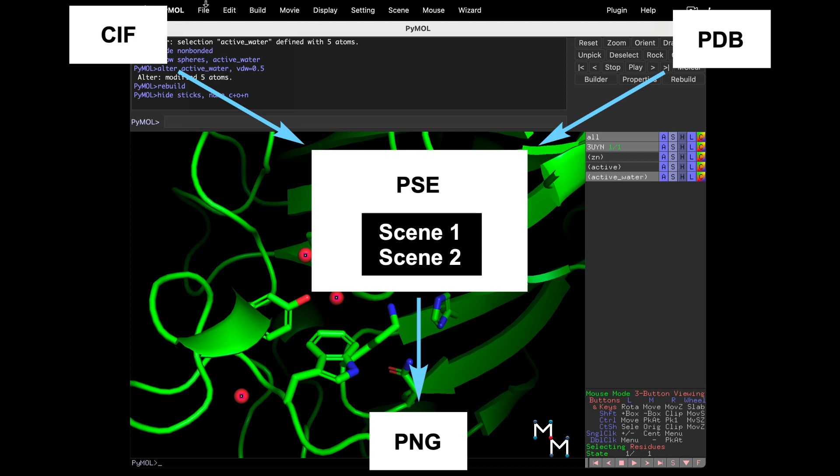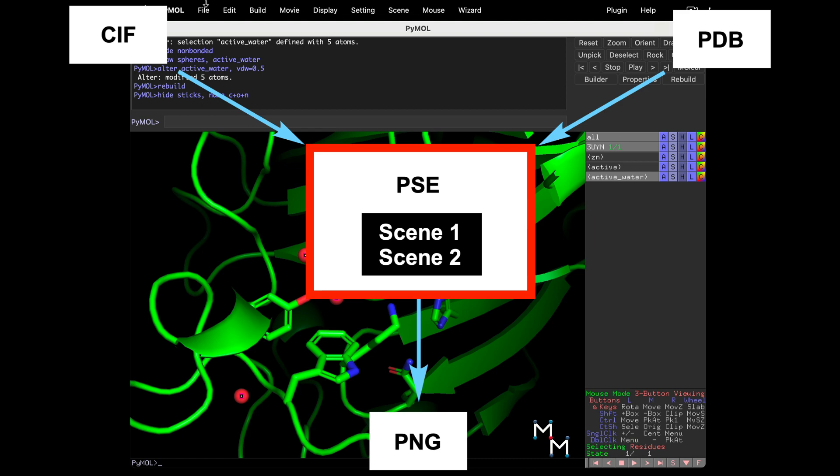This saves a PyMOL Session file, with a .pse at the end of the file name. PSE files open in PyMOL and can be shared with others helping you create images.